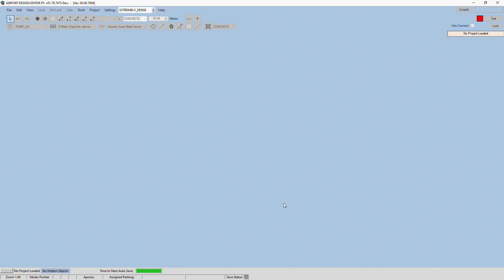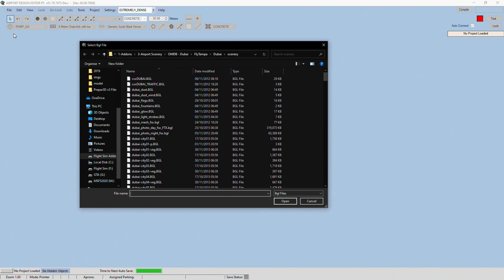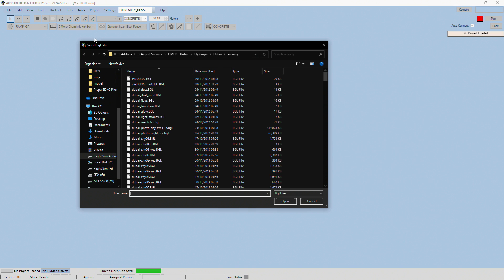So once you've got ADE set up and it's like this, go to File, Open Airport from BGL, and find the scenery that you want to add to your airport maps database.